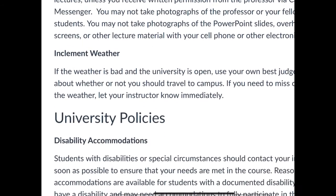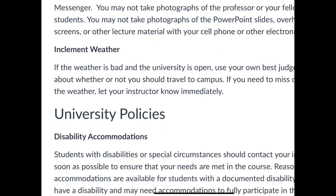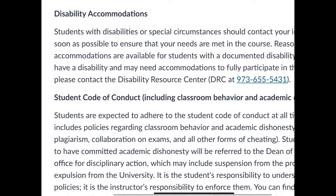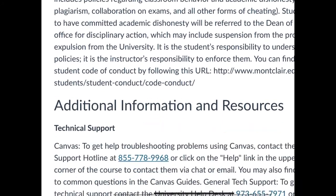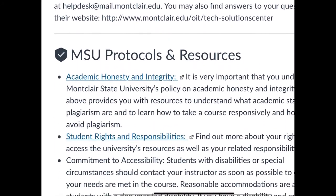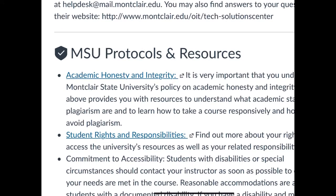Don't record the lectures — I might record them. For inclement weather, sign up for the university's text messages — that's what you really need to do. Those of you who have DRC accommodations, make sure I got the email and make sure you remind me that you have a DRC issue. I will make sure you get all the accommodations that are appropriate. I don't go for dishonesty — I talked about that earlier. So that's your syllabus — we're going to wrap that up right now and move on to the actual course content.